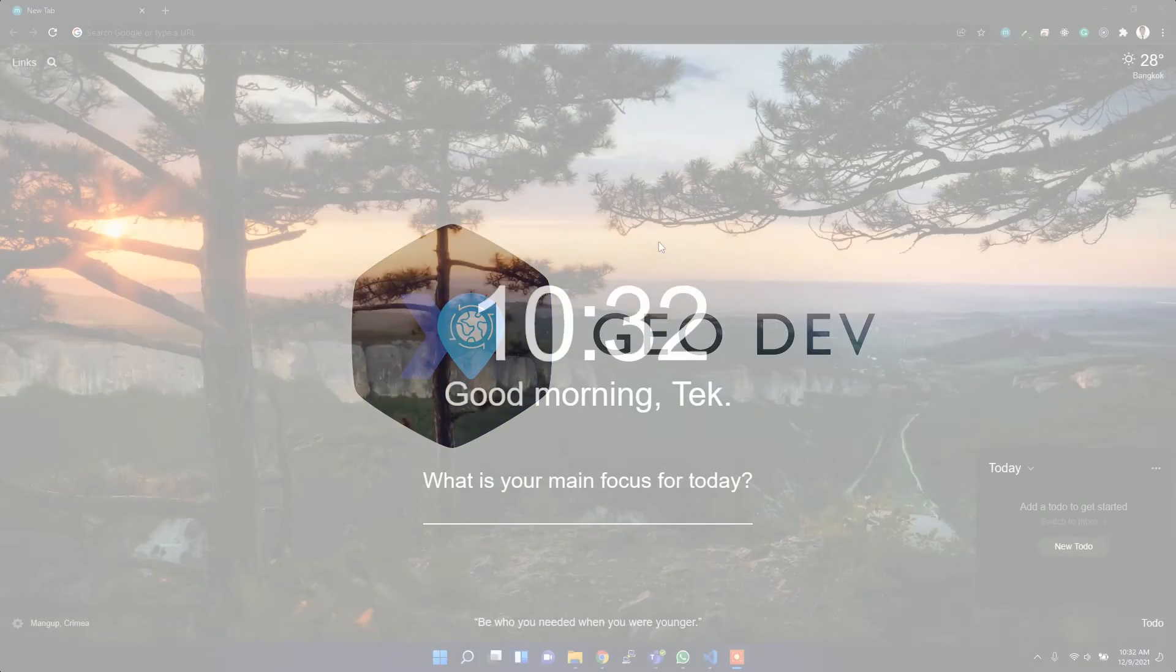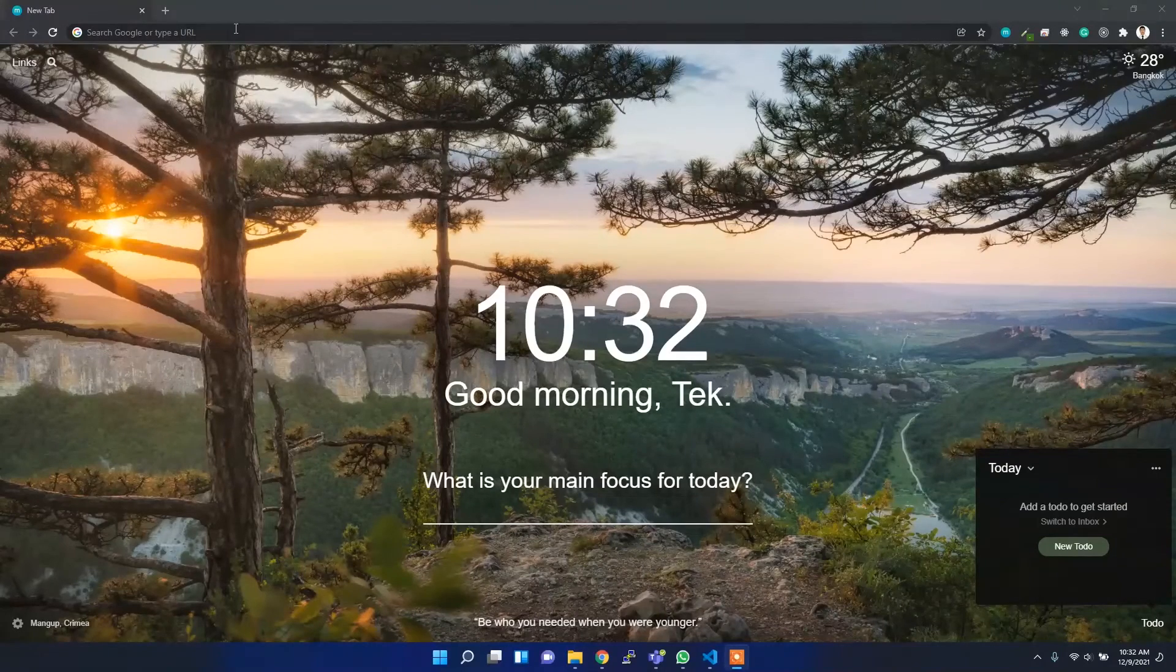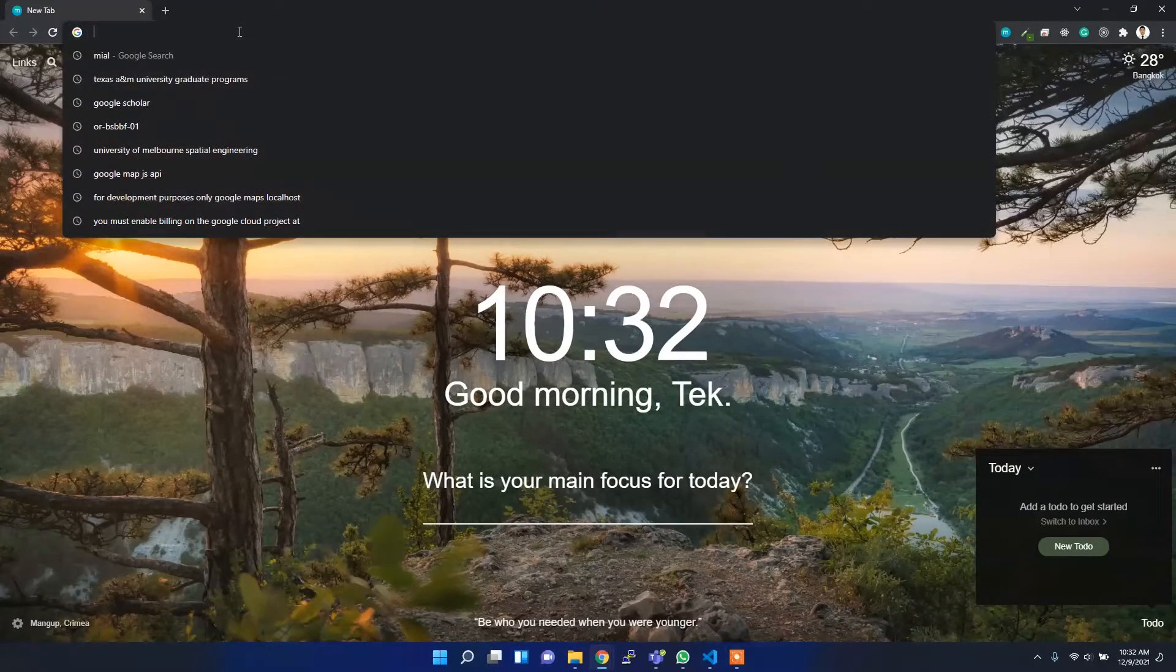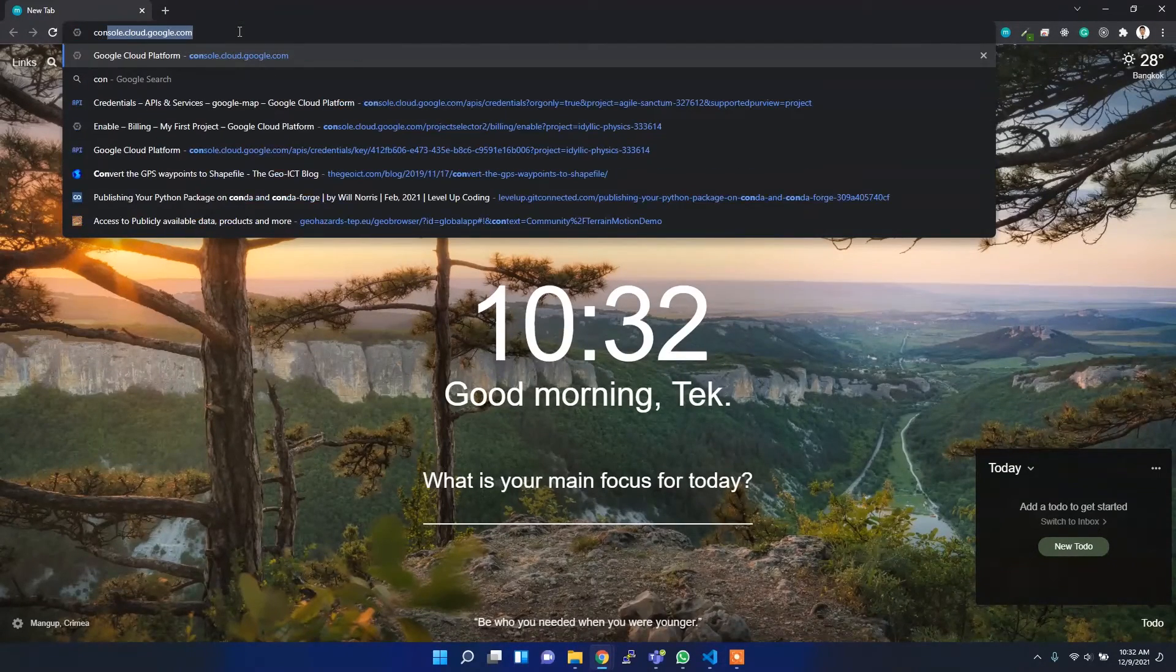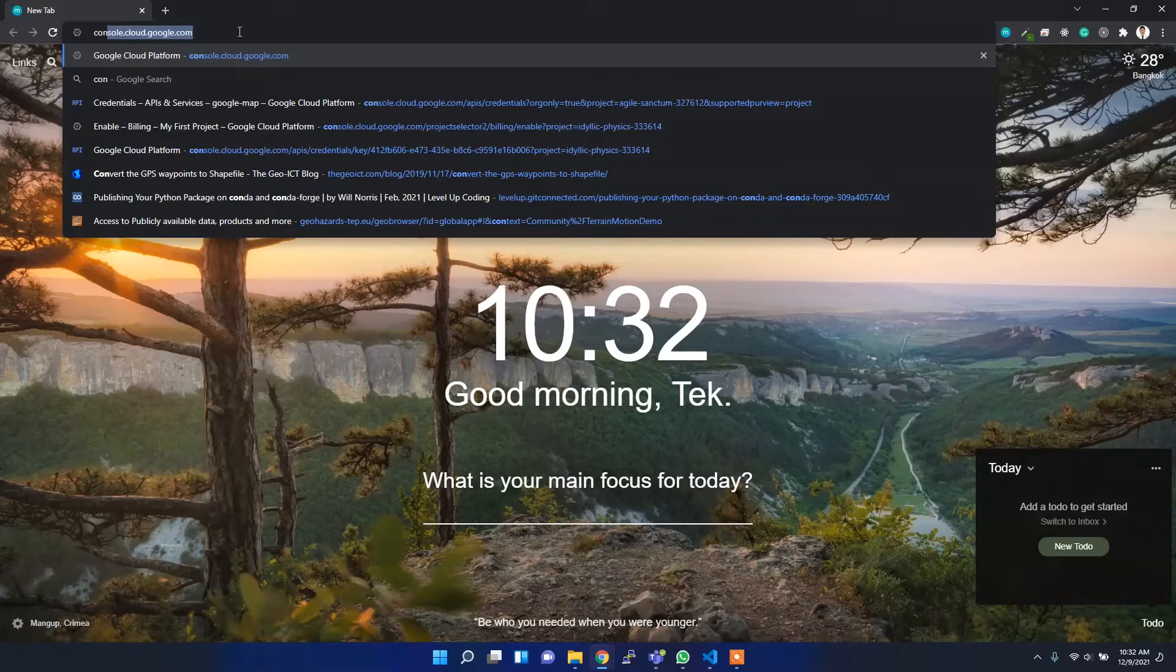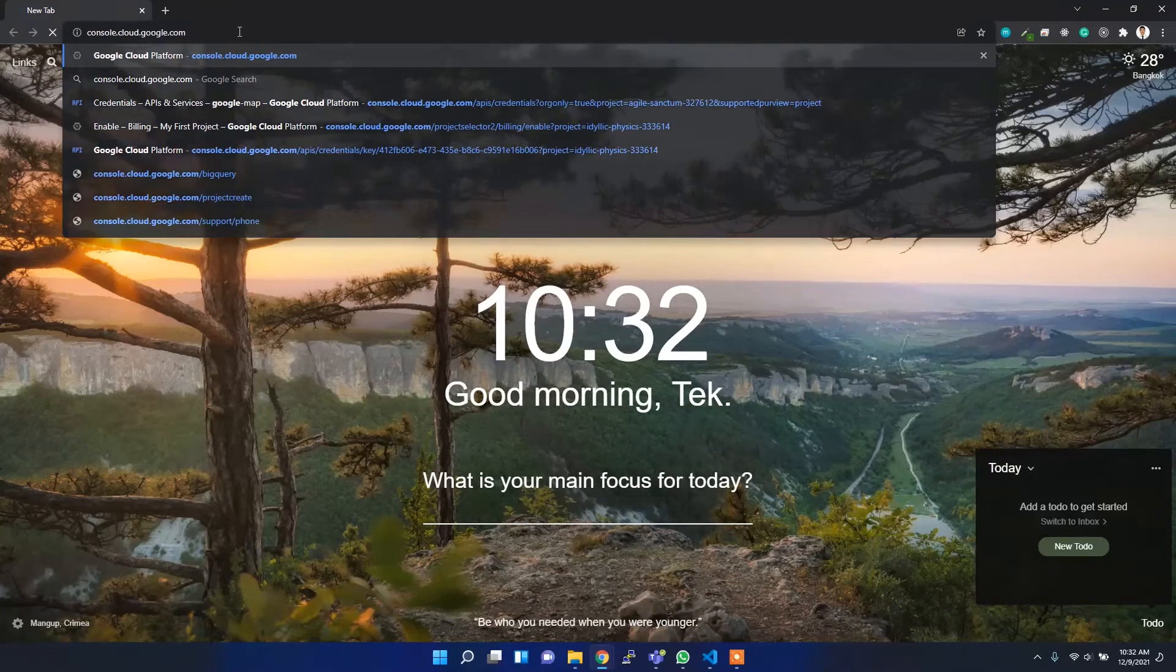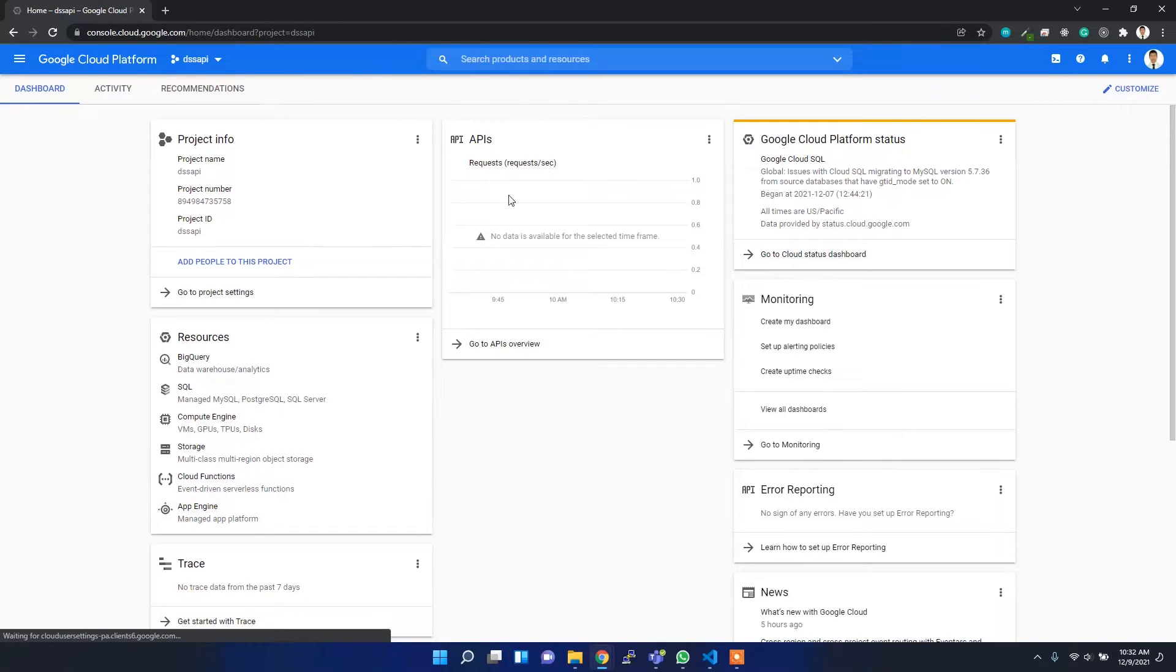First of all, you have to go to console.cloud.google.com. I'll provide you this link in the description below. After that, you might see an interface like this. Make sure you are already logged in with your Google account.